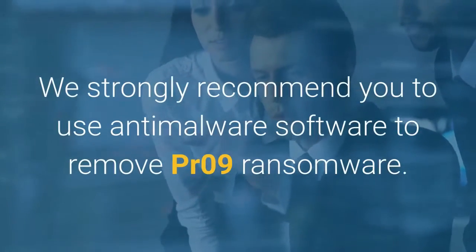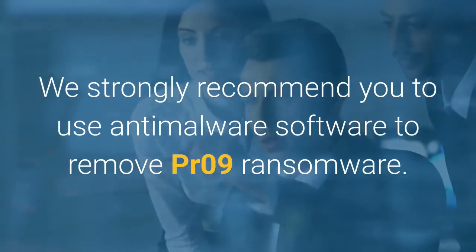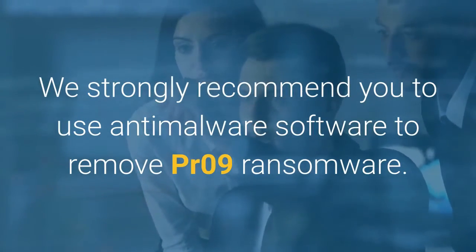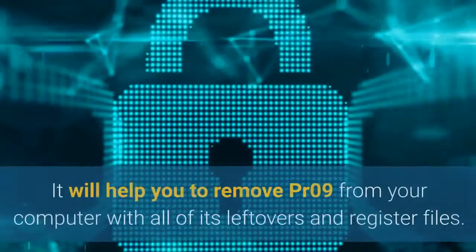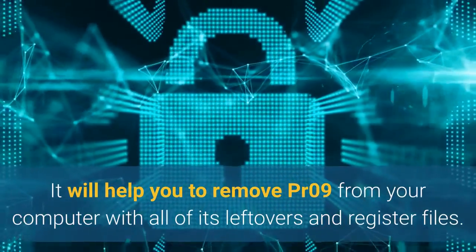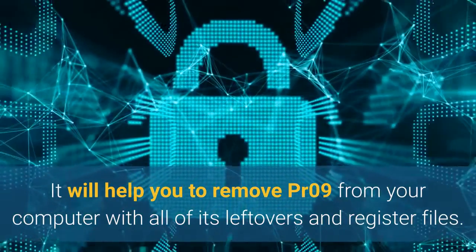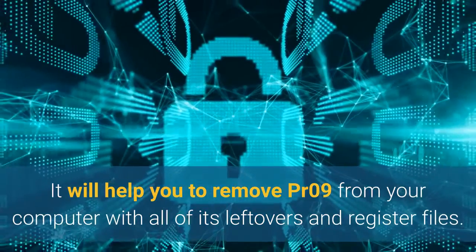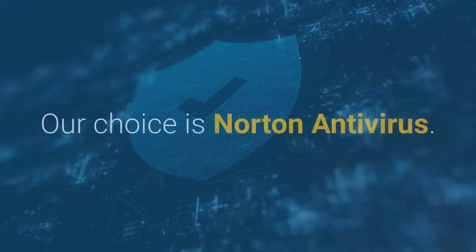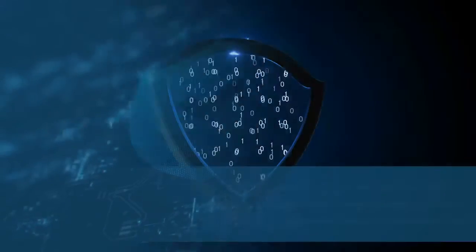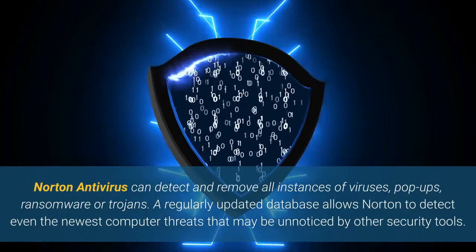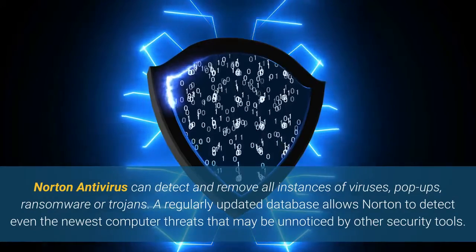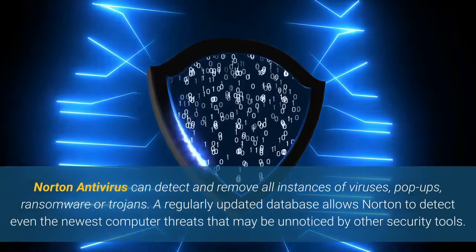We strongly recommend you to use anti-malware software to remove PR09 ransomware. It will help you to remove PR09 from your computer with all of its leftovers and register files. Our choice is Norton Antivirus. Norton Antivirus can detect and remove all instances of viruses, pop-ups,